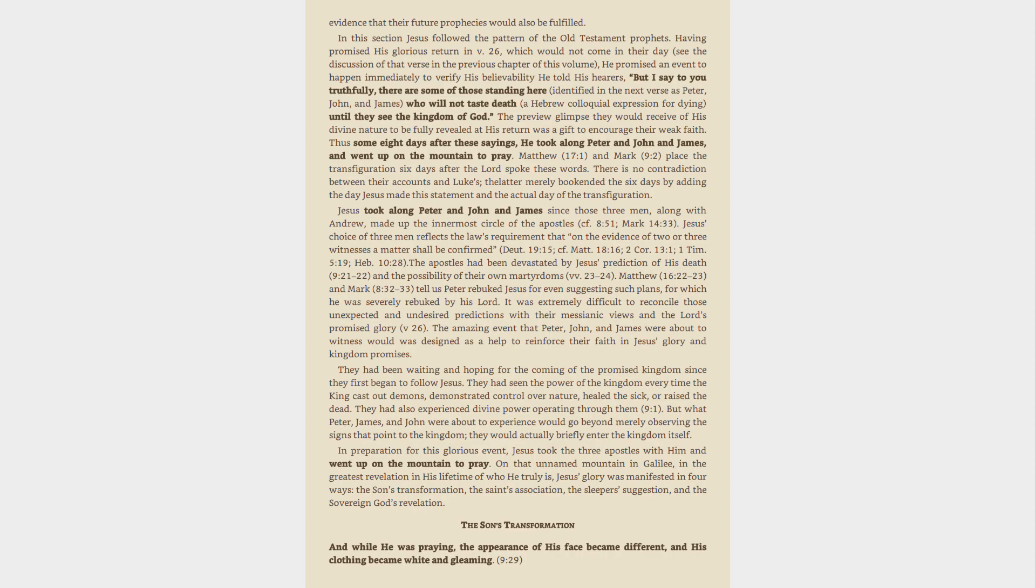The apostles had been devastated by Jesus' prediction of his death, 9:21-22, and the possibility of their own martyrdoms, verses 23-24. Matthew 16:22-23 and Mark 8:32-33 tell us Peter rebuked Jesus for even suggesting such plans, for which he was severely rebuked by his Lord.